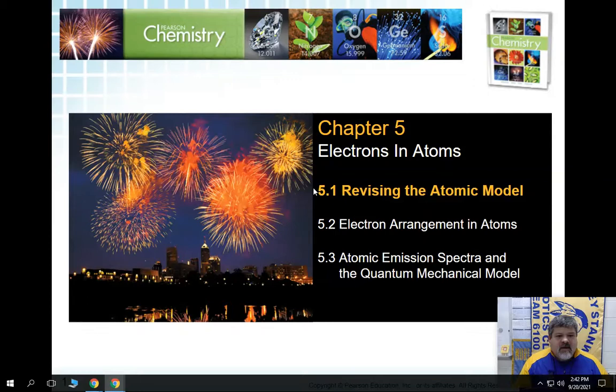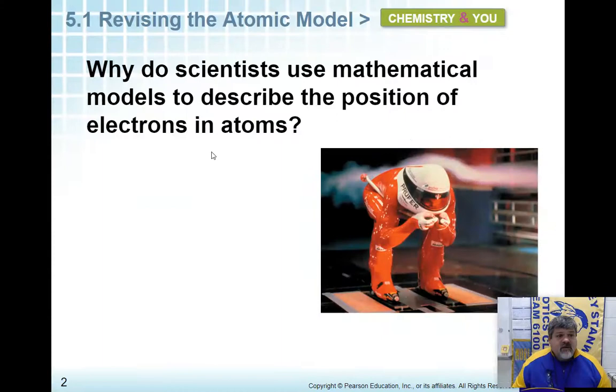Hey, Mohawks. Today we're going to go ahead and talk about 5.1, revisiting the atomic model, because we have a little bit of an addition to it with this section. So let's go ahead and look at the first one.